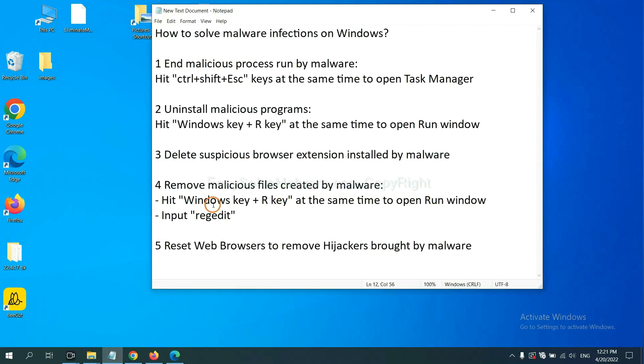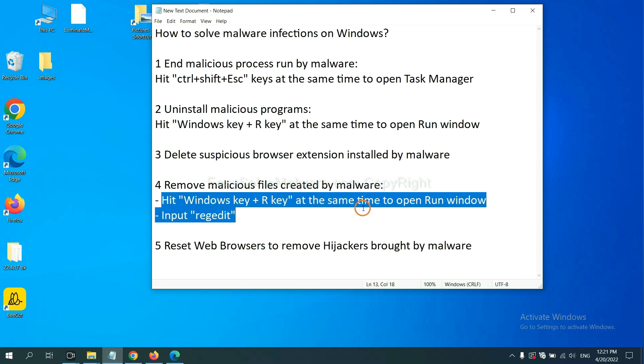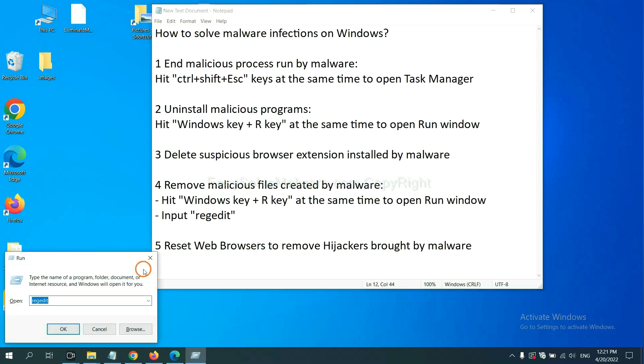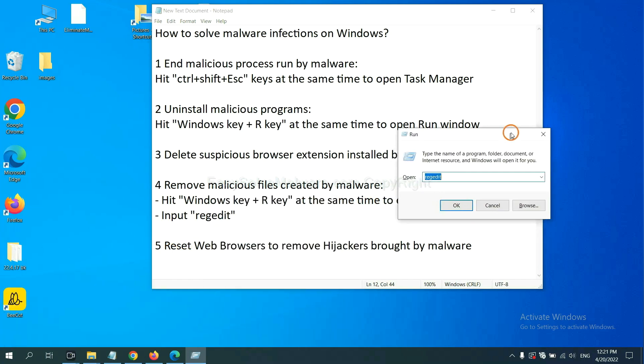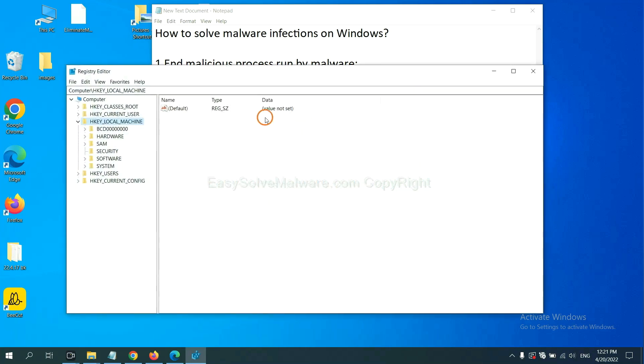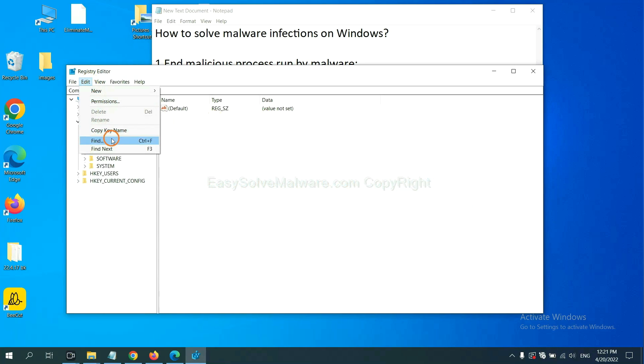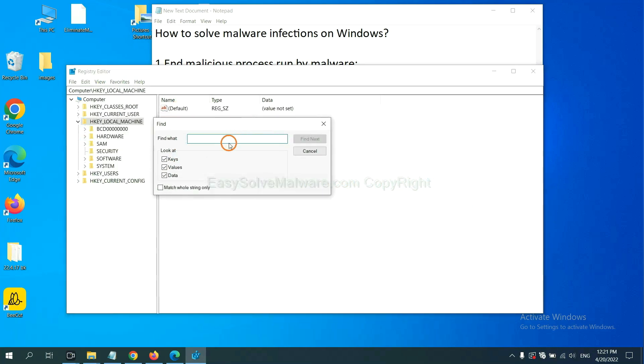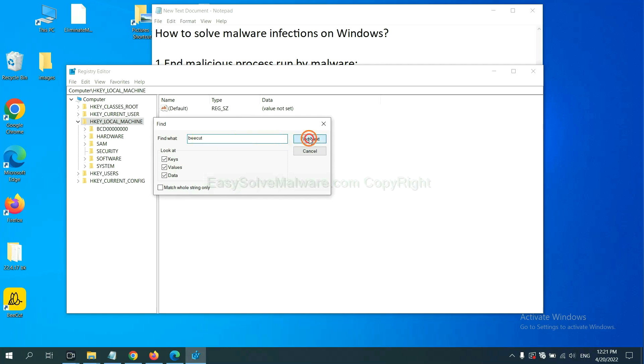Next, we need to remove malicious files created by malware. Hit Windows key and R key at the same time. In the run box, input regedit and click OK. Now select the edit menu and click find. If you know the name of the malware, input it. For example, click on the folder and click find next.